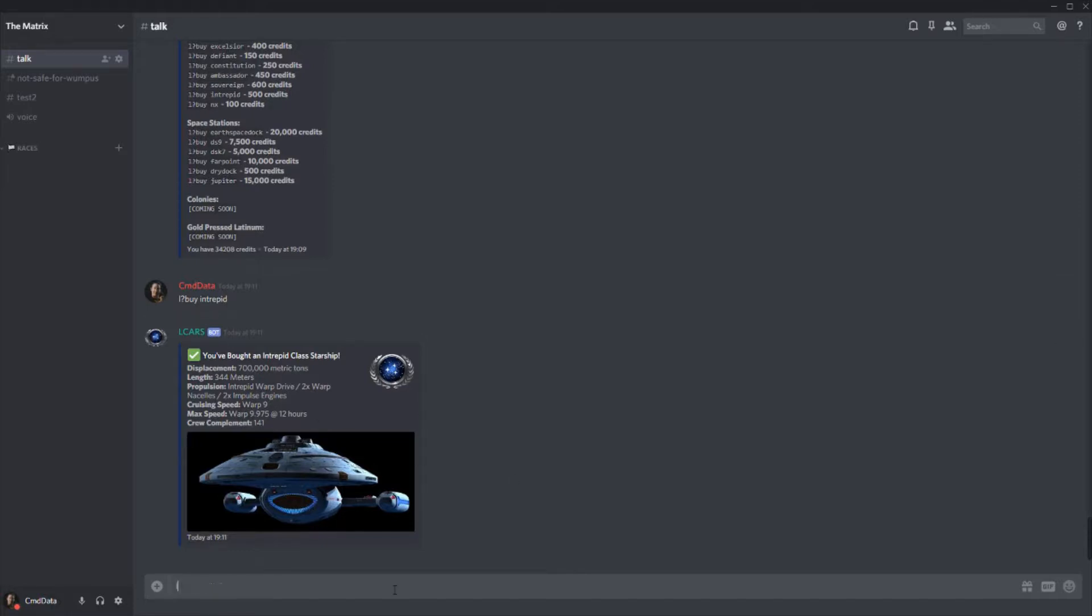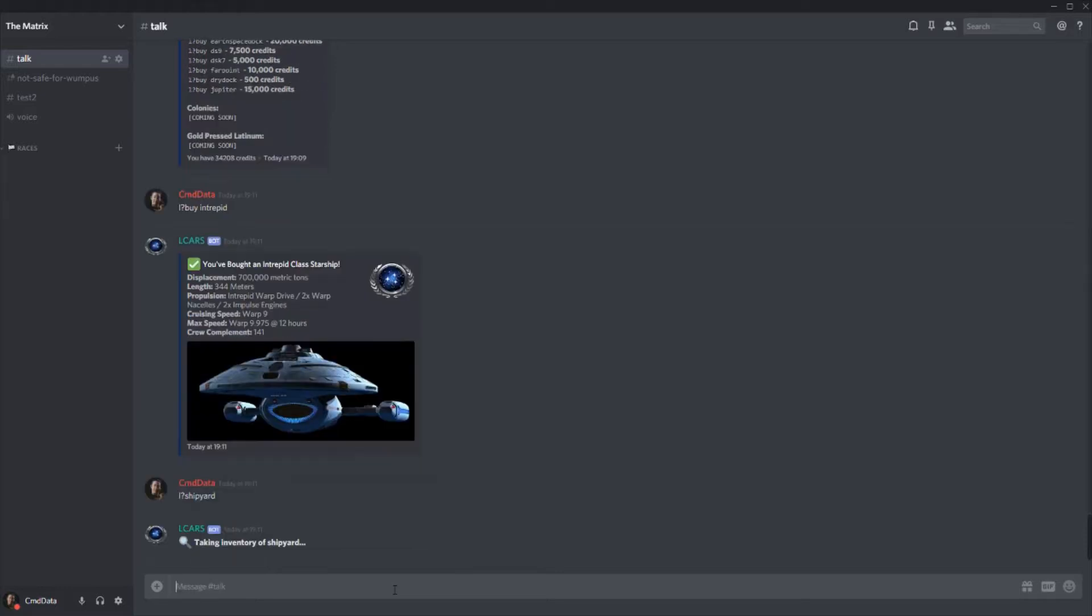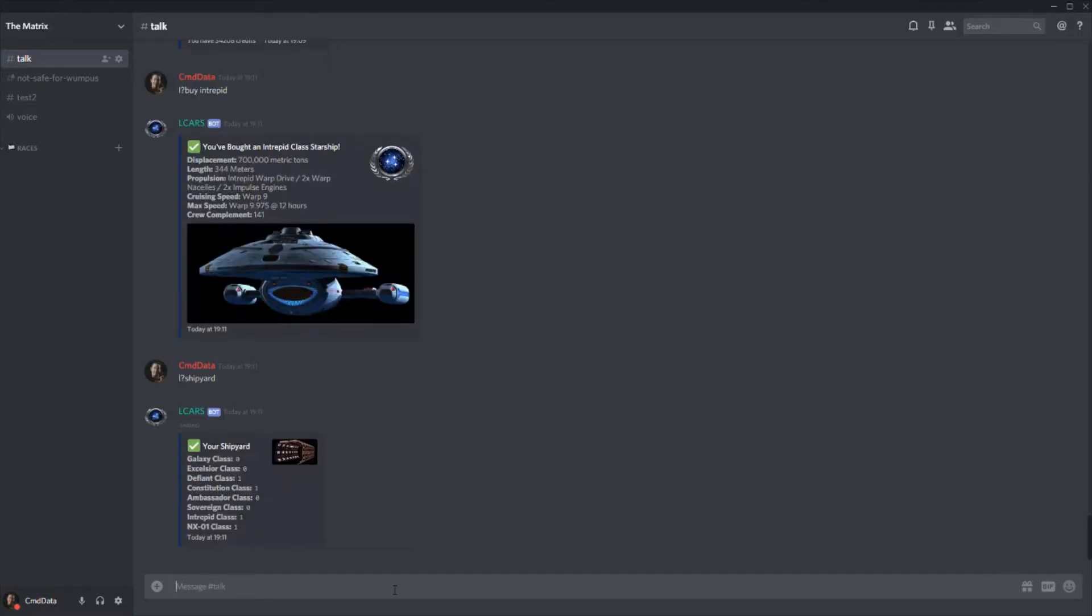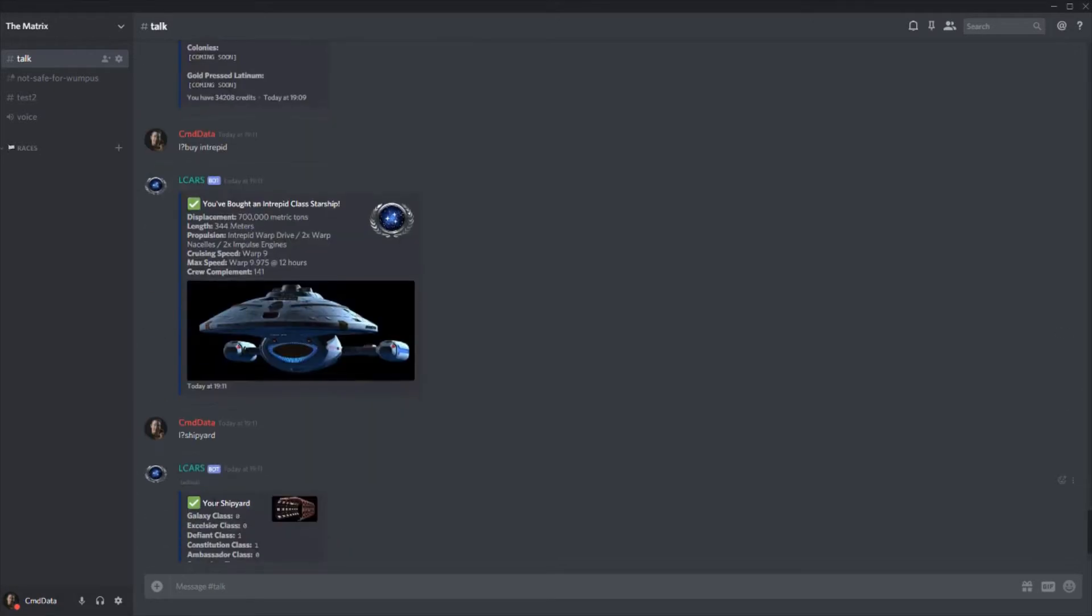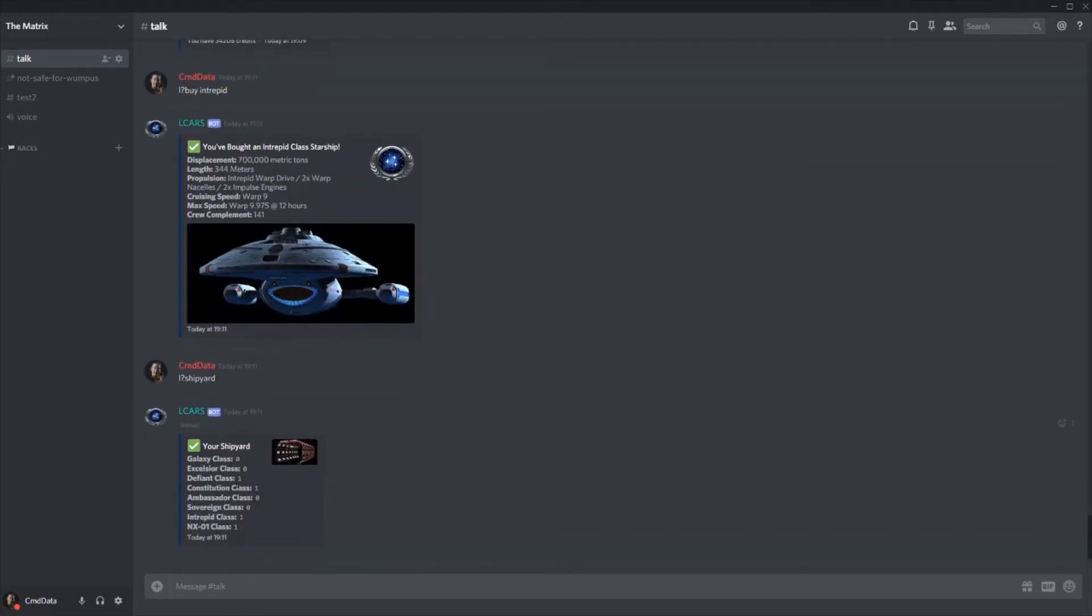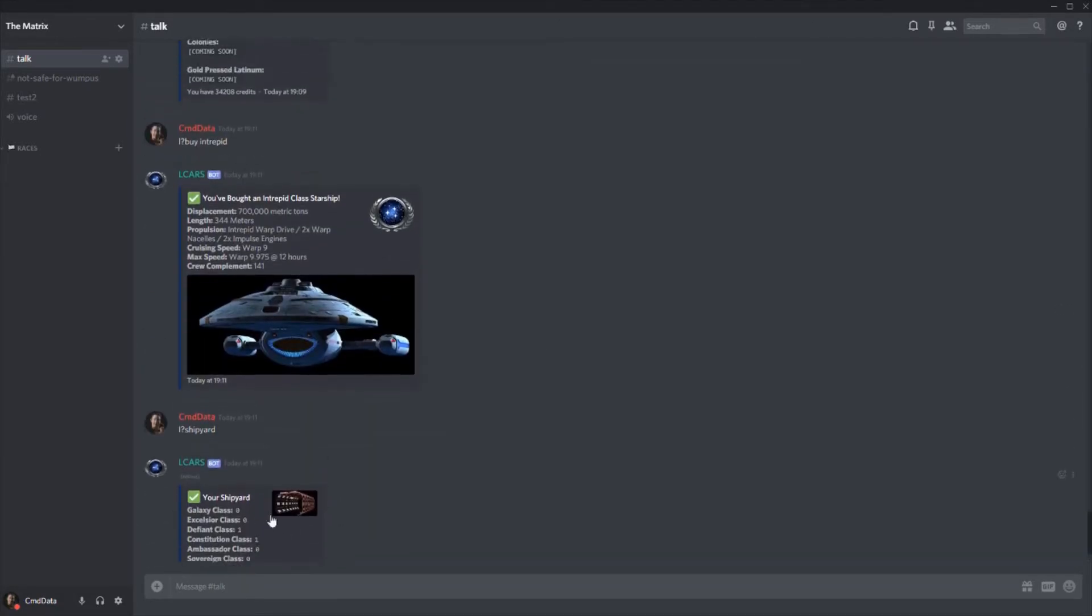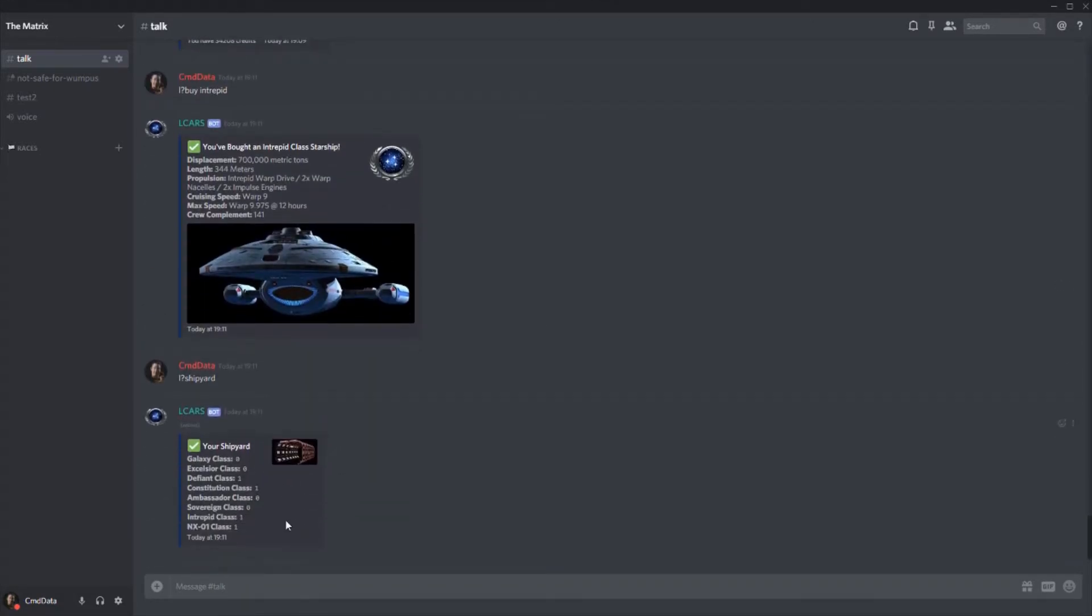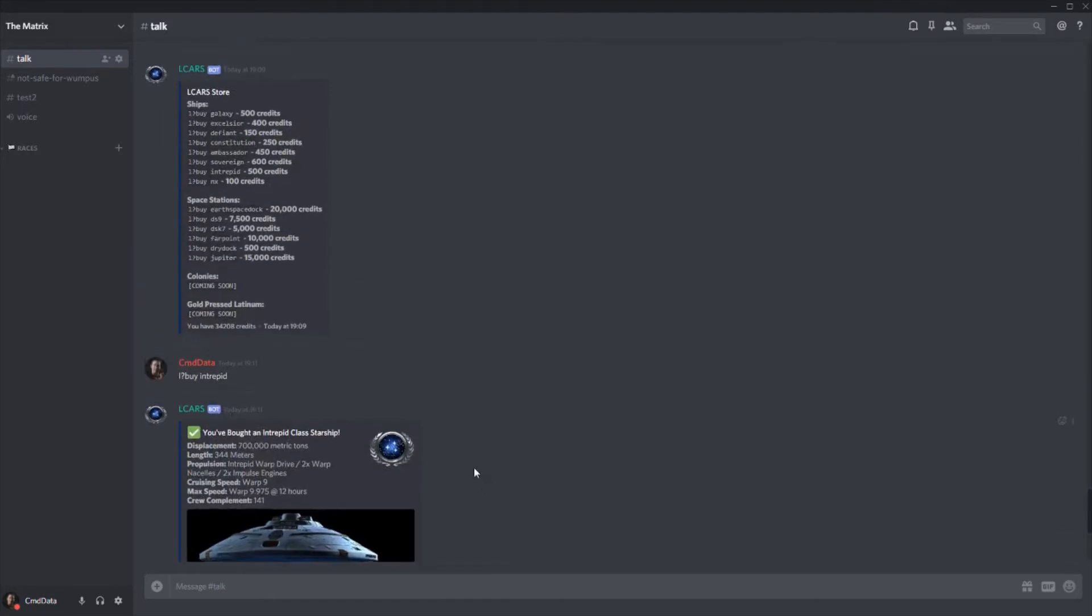So to see all of your ships, you can do shipyard, like so. And here we go. So this is the intrepid class I just bought. I have an NX class, I have a constitution class, and I also have a defiant class. Obviously these numbers can't be negative as well. So you can't have a ship in debt. All right.